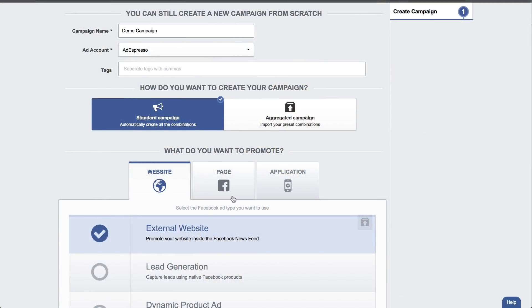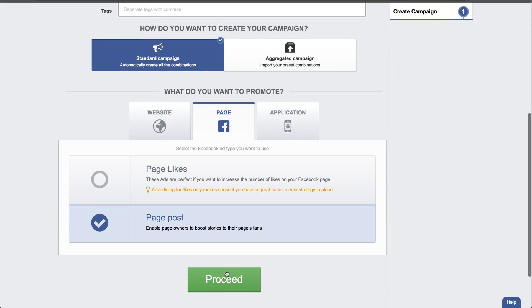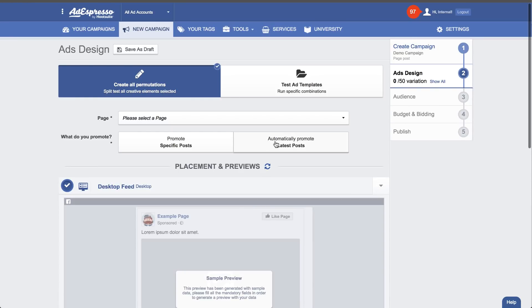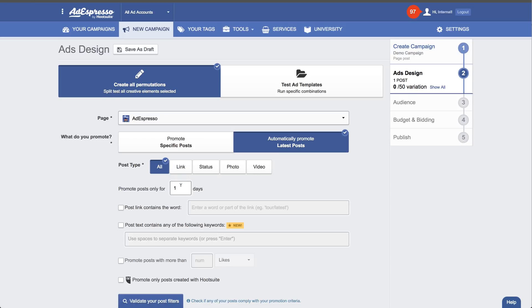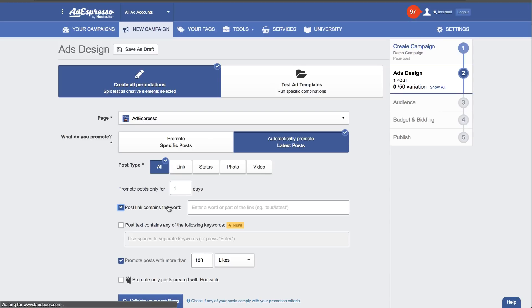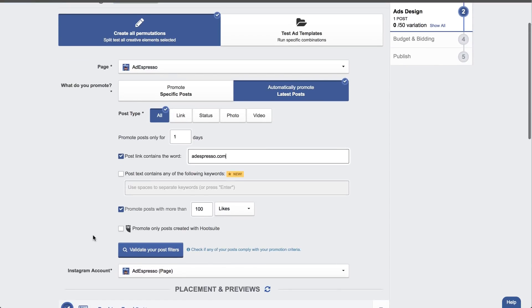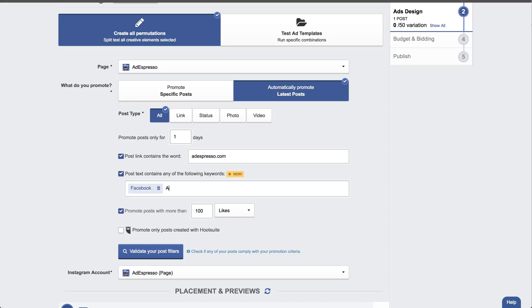First one: automatic post promotion. As you know, when creating a new campaign, if you go on page post, you can tell AdEspresso that you want to automatically promote all the posts in your Facebook page, or you can filter by like and domain that the post is linked into. This is great for top-of-the-funnel activities, for creating engagement and for driving traffic to your blog or your website. Today we are releasing a new filter to decide what gets promoted — it's a keyword filter. You can now tell AdEspresso you only want to promote posts that contain "Facebook ads" in the post text, for example.